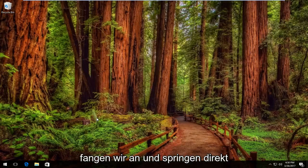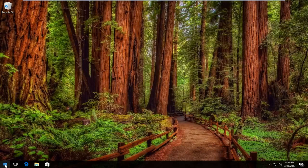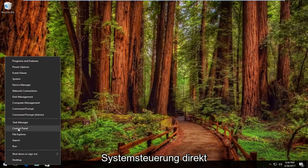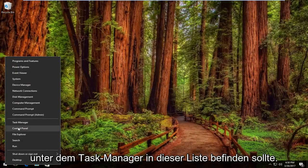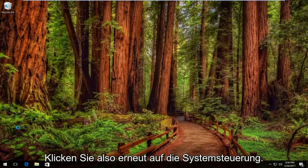We're going to start and jump right into it by right clicking on the Start button. Then you want to left click on where it says Control Panel — it should be right underneath Task Manager on this list. So again, click on Control Panel.